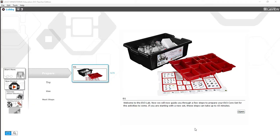Today we're going to be taking a look at the software used to program Lego Mindstorm EV3 robots. I'm going to be using the education version of the software, but if you're using the home edition that's completely fine and you can still follow along.